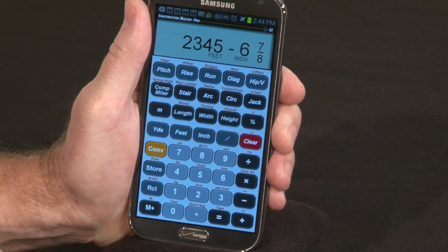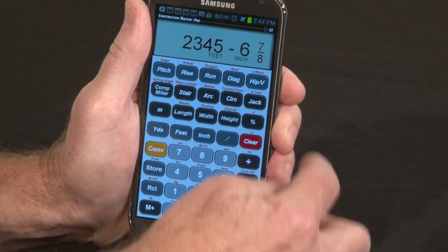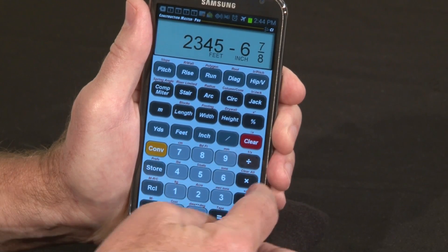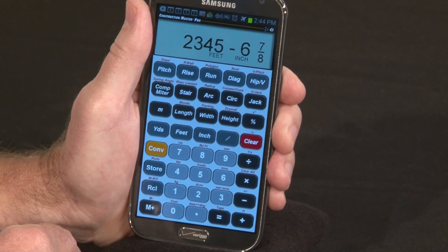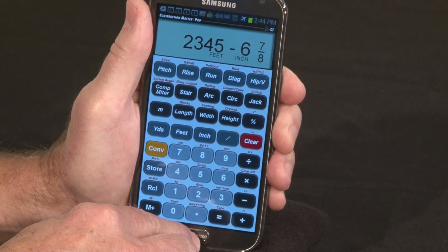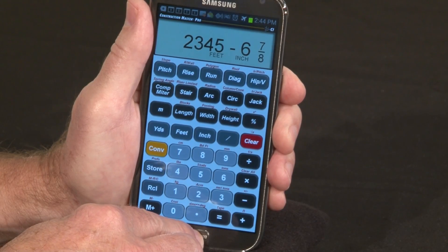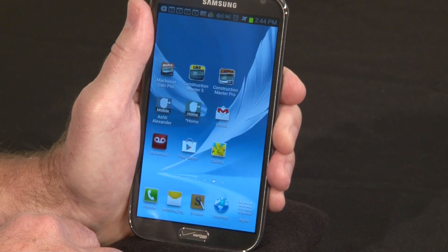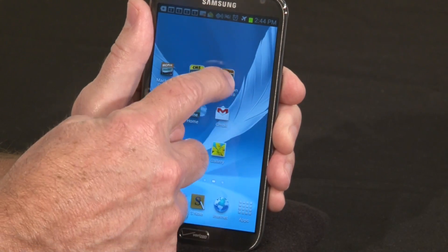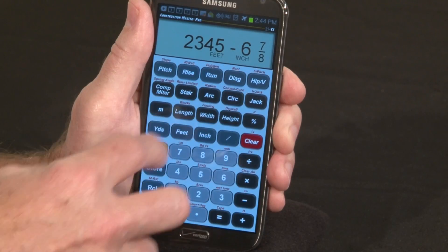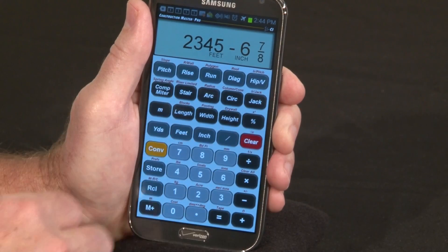Those familiar with the handheld calculator will notice some key differences. The clear key has been moved down on the right. There's no off button — to turn the app off, simply press your home button. When you later return to the app, you'll return to the same display with all data intact.